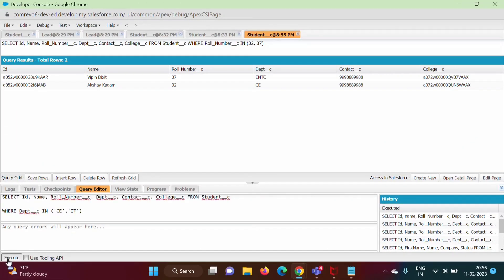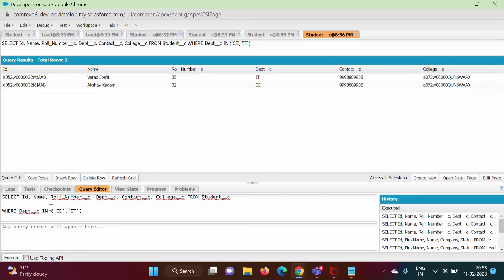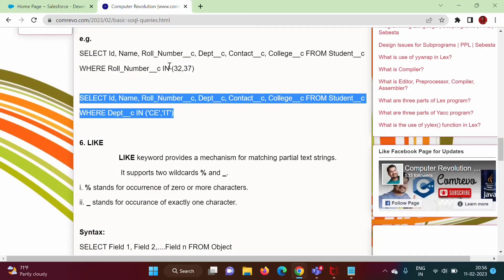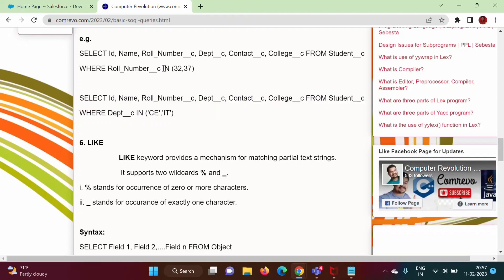Next example — we click on Execute. Here you can see we are showing those records where department is equal to 'C' or department is equal to 'IT'. So in this way we can use the IN keyword. With IN, we can compare a field name with multiple values; if at least one value matches, that record will be shown.